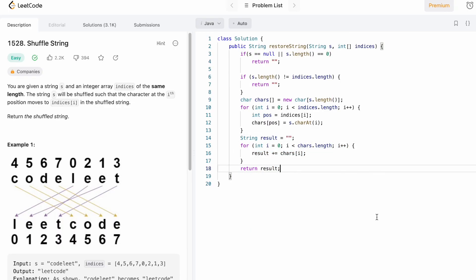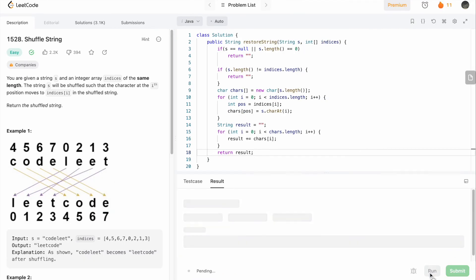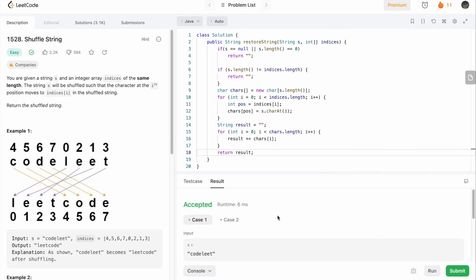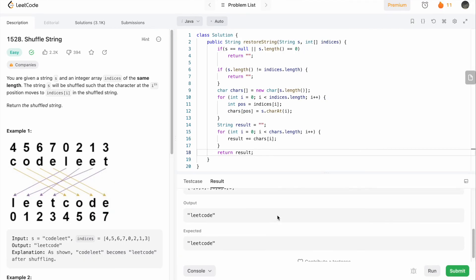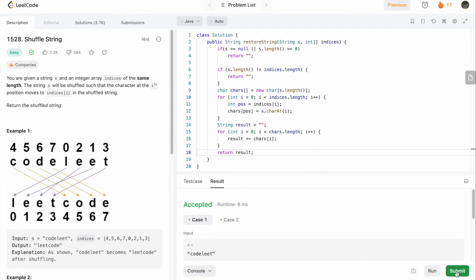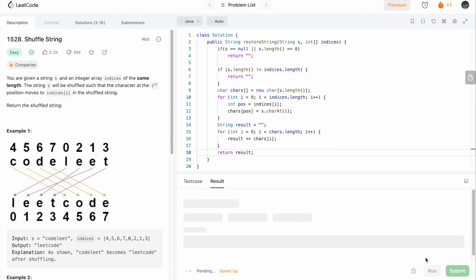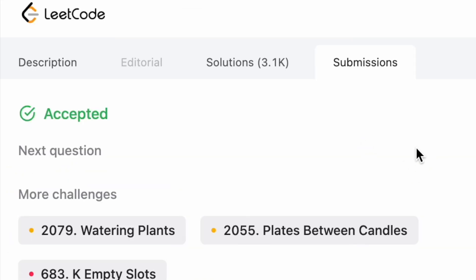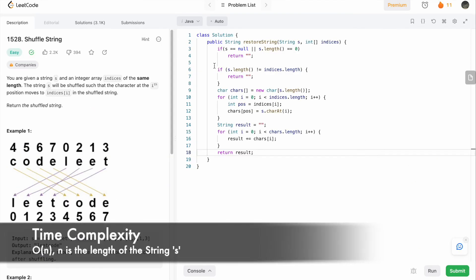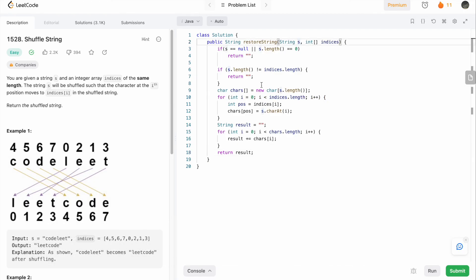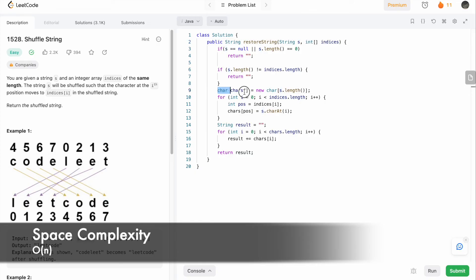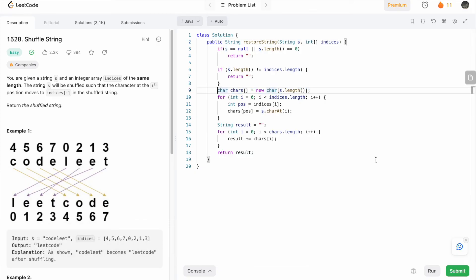Let's run the code. The test cases are running — let's submit. The solution has been accepted. The time complexity of this approach is O(n) where n is the length of string s, and the space complexity is also O(n) because we are using a character array to build our output.